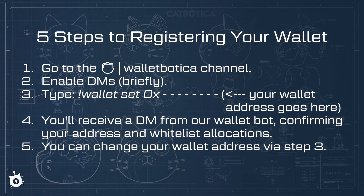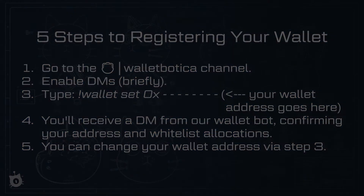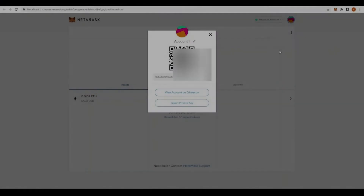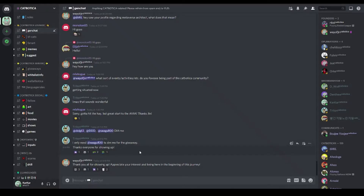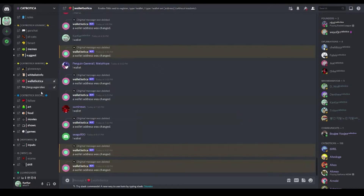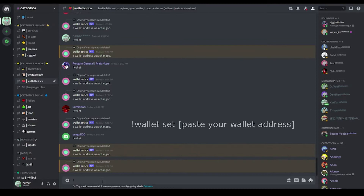There are five essential steps to registering your wallet in the CatBotica Discord. Start by copying your MetaMask wallet address, then go to the CatBotica Discord server and click on the WalletBotica channel. You'll have to briefly enable direct messages so the WalletBot can send you a message to confirm that you've successfully added your wallet.